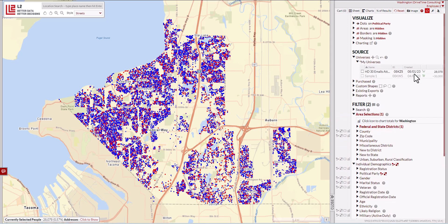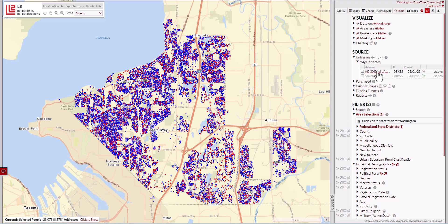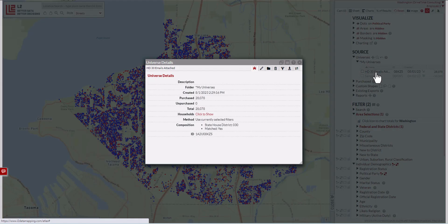In some cases it'll be purchased like this one is. You can see this universe has already been purchased, or like the universe below it, add this universe to the shopping cart because it hasn't been purchased. In this case, let's assume that the records have already been purchased — there's a whole other video on doing that. We're now just going to work on the download, so we'll go to HD 30 emails attached.